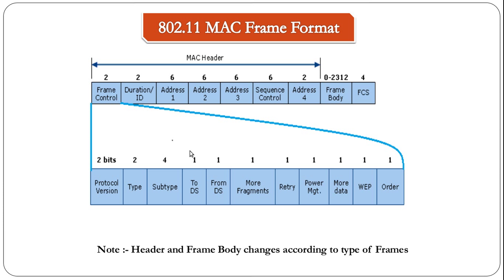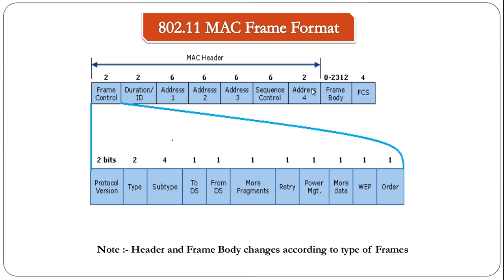This is how a WLAN packet looks like. It has a MAC header, a frame body, and a frame check sequence which is basically FCS. The MAC header has various fields such as the frame control, duration ID, address 1, address 2, address 3, sequence control, and address 4.